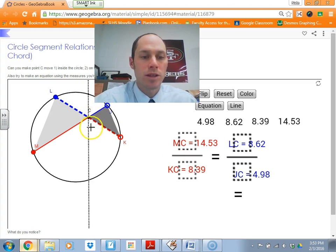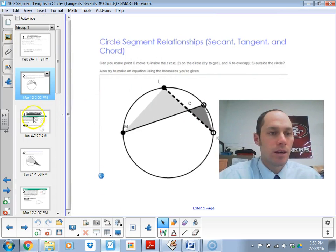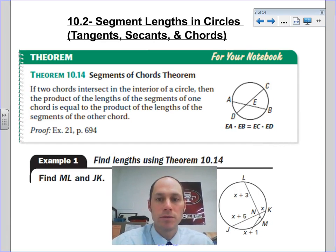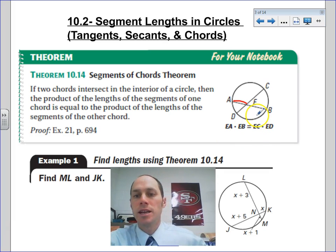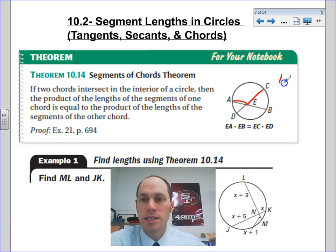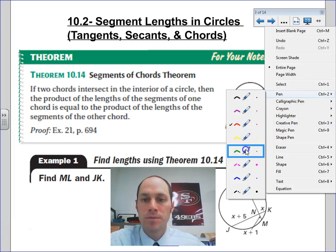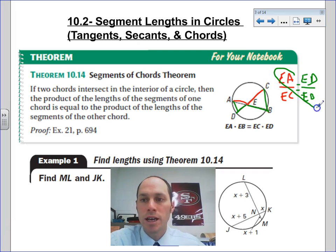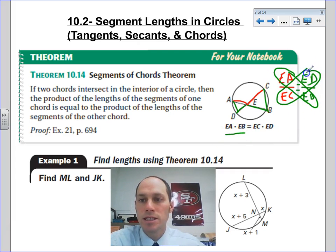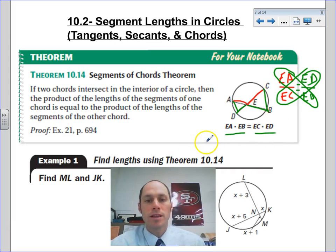We can use that to help us solve problems. Looking back in our notes, we have the Segment Chord Theorem: EA times EB equals EC times ED. That's just showing those cross products, because we know EA is similar to EC. If we matched up ED, it matches up with EB. So when we set up our proportion, knowing those triangles are similar, we would have cross products equal: EA times EB equals EC times ED.